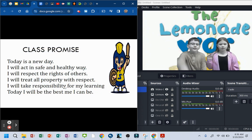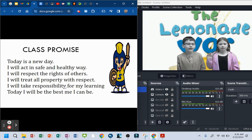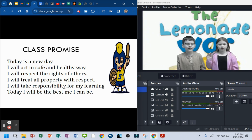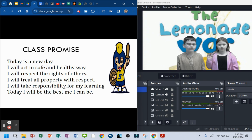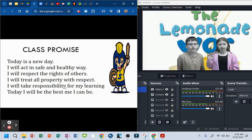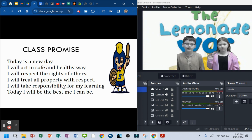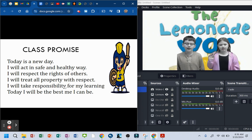Today is a new day. I will act in a safe and healthy way. I will respect the rights of others. I will treat all property with respect. I will take responsibility for my learning. Today I will be the best me I can be.